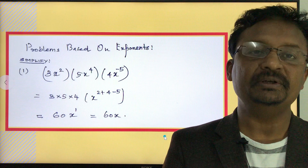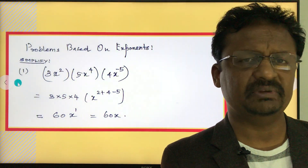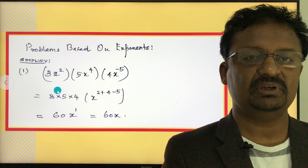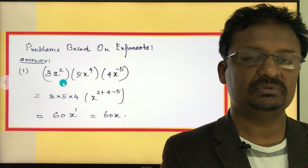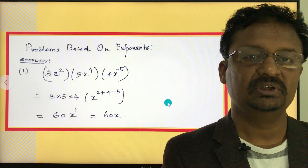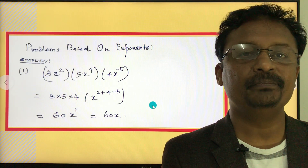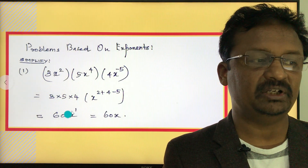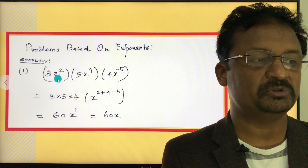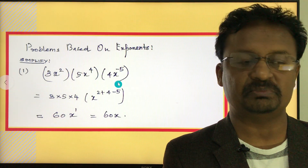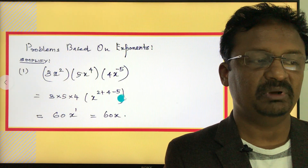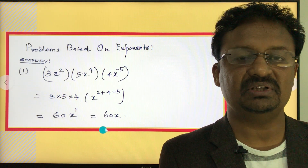Now, simplification is always the standard question type for exponents. The first problem: simplify 3 times x to the power of 2, times 5 times x to the power of 4, times 4x to the power of negative 5. First, multiply all the constant values: 3 times 5 times 4 equals 60. Then apply the product exponent rule for x: x to the power of 2 plus 4 minus 5 equals x to the power of 1. The answer is 60x.